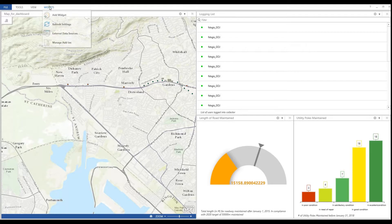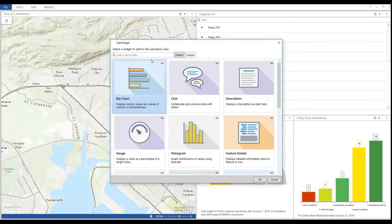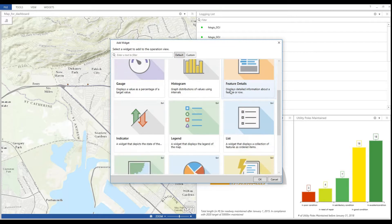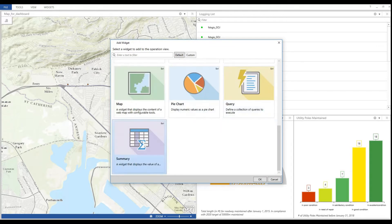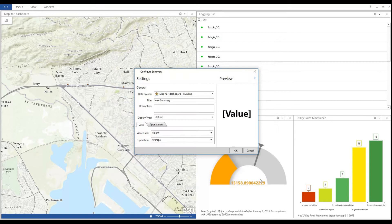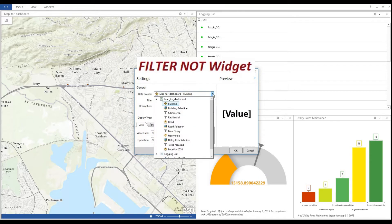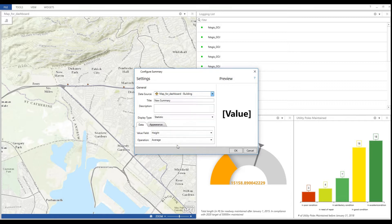Next I want to add a widget to show me the total number of wooden poles to be repaired. I use a summary widget here and I will use one of the filters that I created in my first tutorial. This is the widget that I use to pull out my wooden utility poles with the status being equal to in need of repair. If you need a reminder, you can go back to check my first tutorial to see how these filters were created.